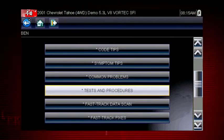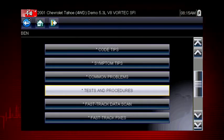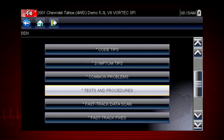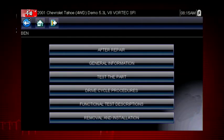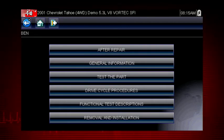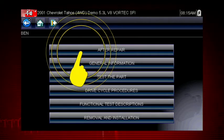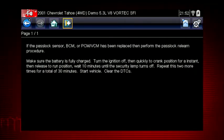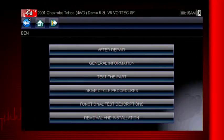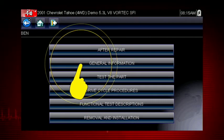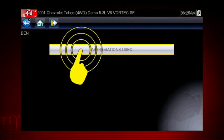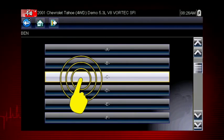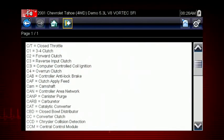The tests and procedures section provides many ways to save diagnosis and repair time. The after repair section shows methods to verify that your completed repair has completely solved the customer's problem. This includes relearn procedures and functional tests needed to verify and complete the repair. Select general information and you will find definitions for thousands of OEM terms and abbreviations, always at your fingertips.